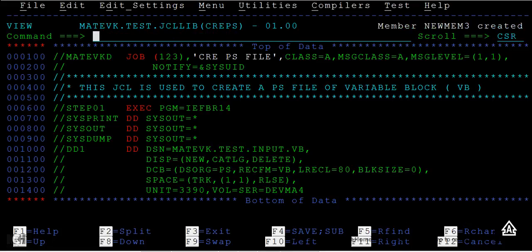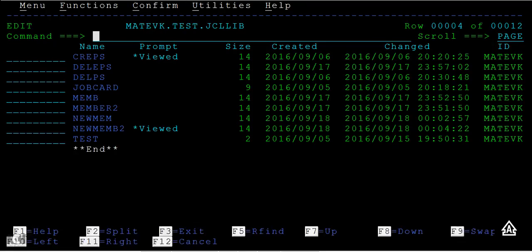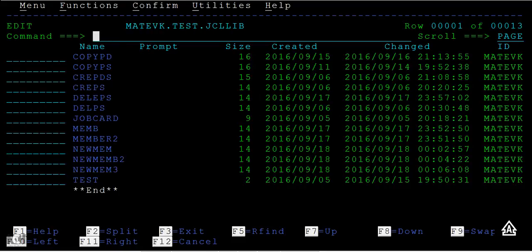See, the member successfully created. Let's go back and refresh. You can see newmember3 has been successfully created.